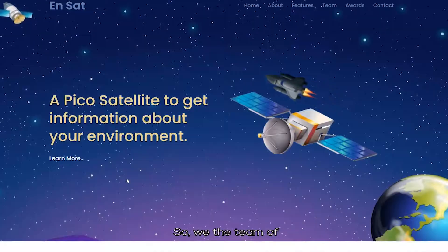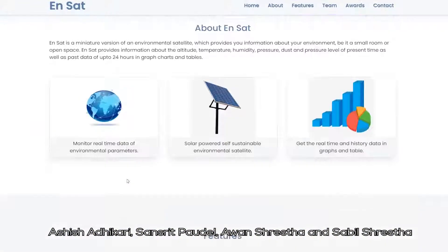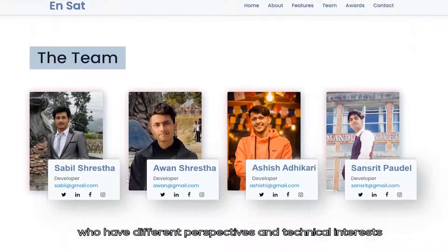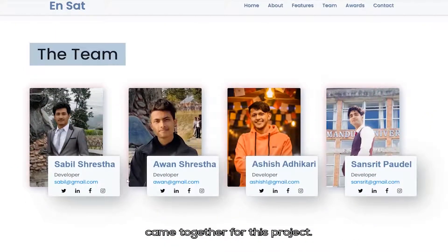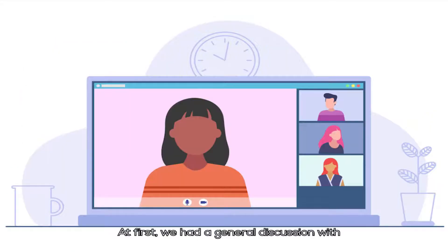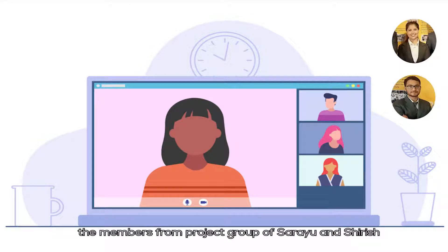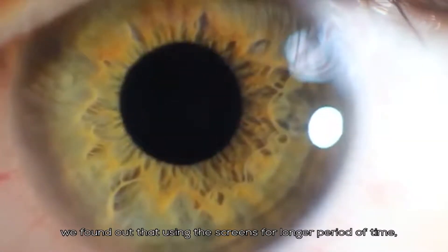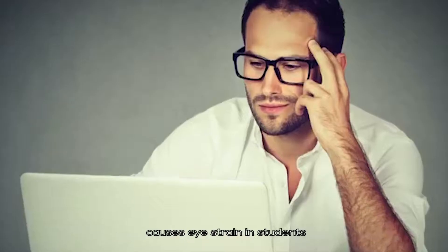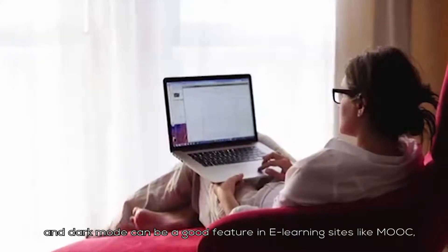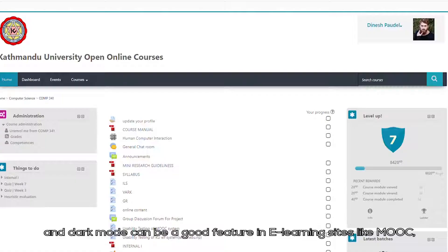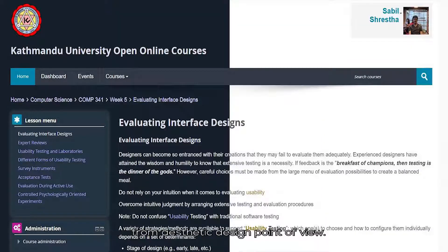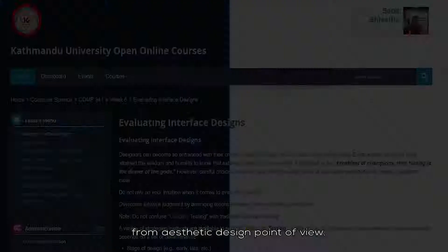We, the team of ASIS, launched with Awan and Sobil, who have different perspectives and technical interests, came together for this project. At first, we had a general discussion with members from the project group of Sarai Gautam and Sil Sikdal regarding our case. We found out that using screens for a longer period of time causes eye strain in students, and dark mode can be a good feature in e-learning sites like MOOC from an aesthetic design point of view.